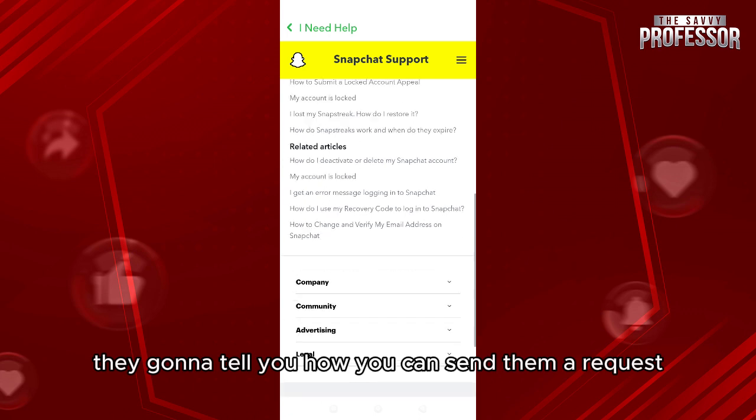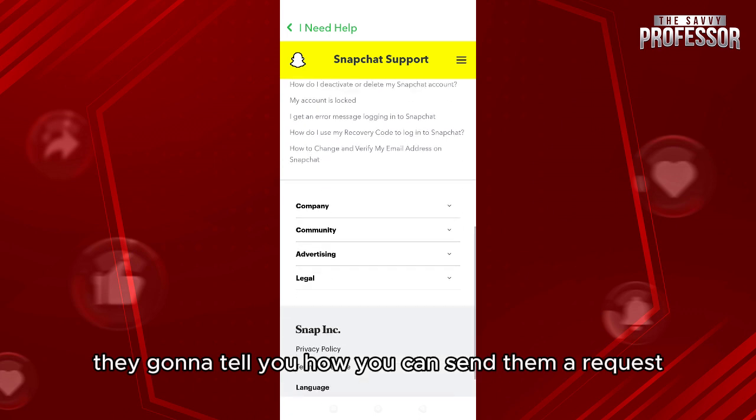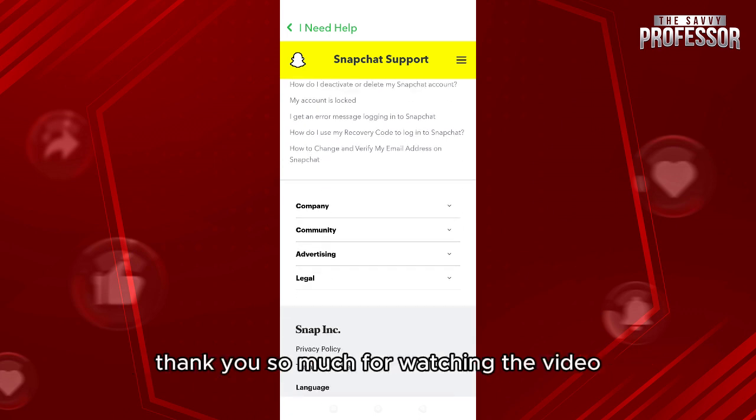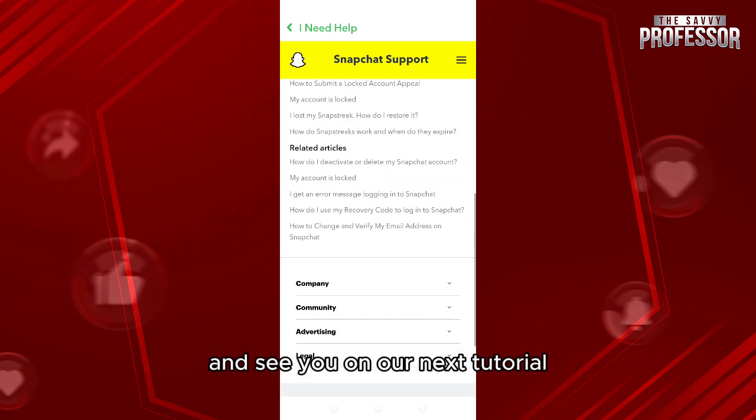Thank you so much for watching the video and see you on our next tutorial.